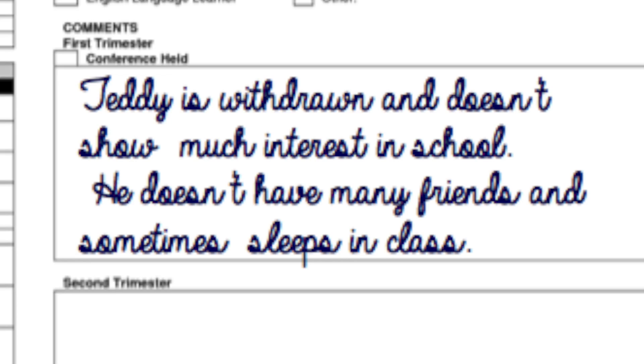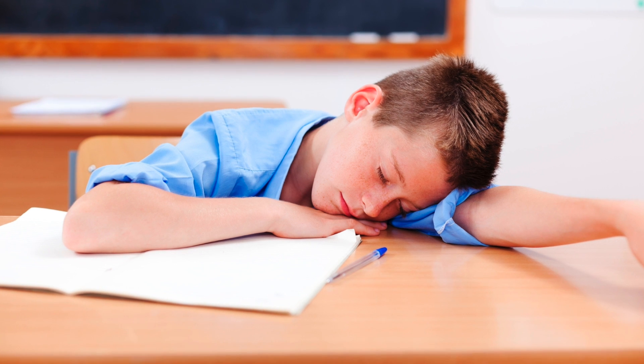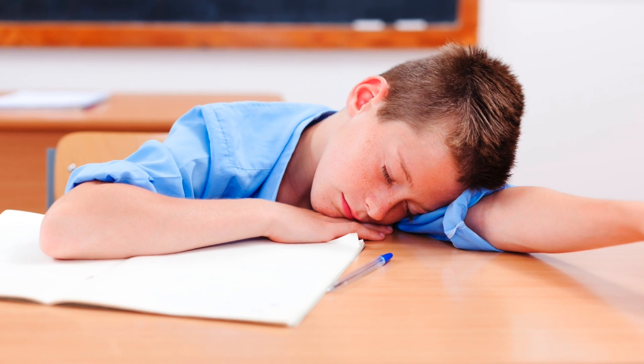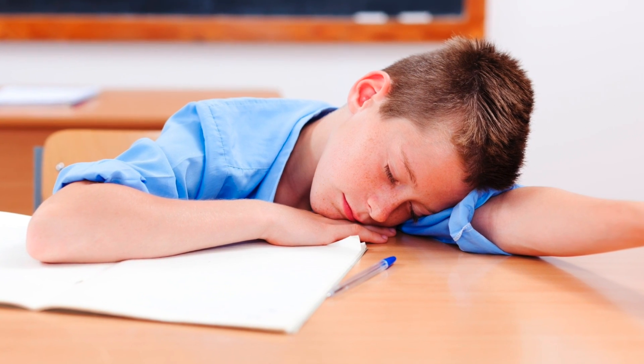Teddy's fourth grade teacher wrote: Teddy is withdrawn and doesn't show much interest in school. He doesn't have many friends and sometimes sleeps in class. He is tardy and could become a problem.